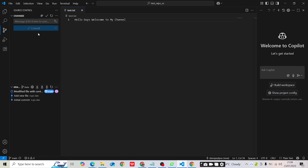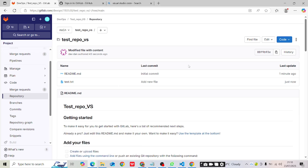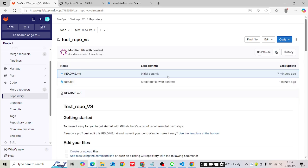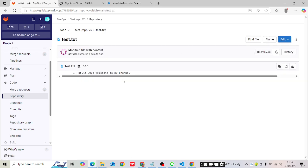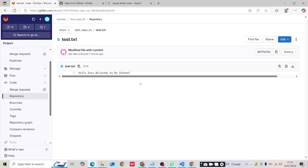The commit has been done and changes are pushed to the main branch. Let me go back to the remote repository and refresh the page. Now you can see 'test.txt' has been modified — it shows 'hello guys, welcome to my channel', and the commit message reads 'modified file with content'. This is how we use Visual Studio Code to push, pull, and commit changes without needing to remember CLI commands. I hope you understood this flow — thank you for watching, I'll see you in the next session.